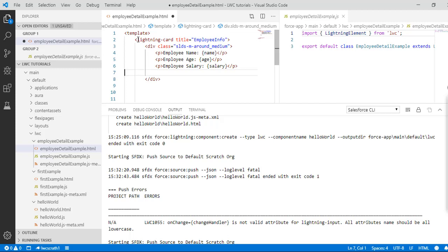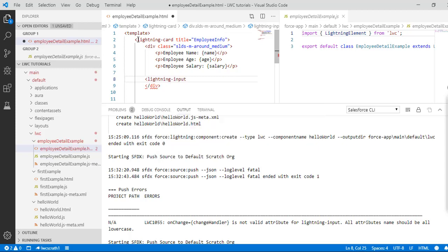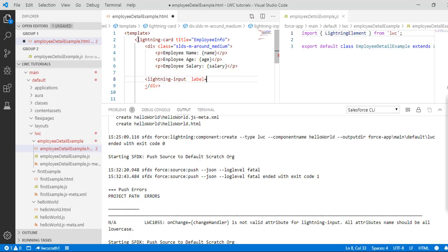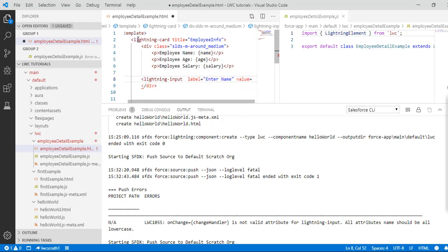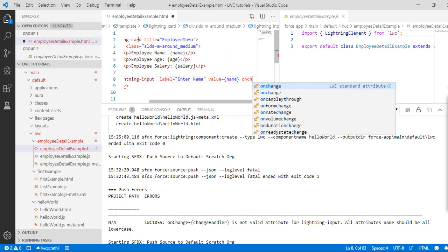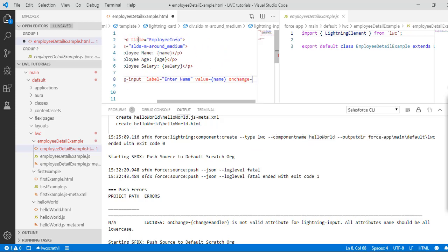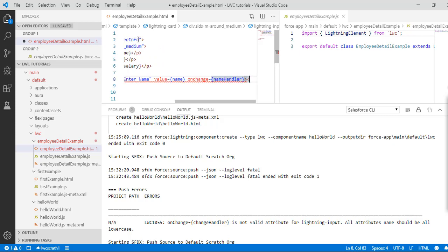Now we will use input boxes. I'm using lightning input — the first input box will be for entering the name, the value will be stored in the name property, and I'm adding an onChange handler. Whenever the value of this input box changes, the name handler will be called, which we will define inside our JavaScript file. Then we close our lightning input tag.